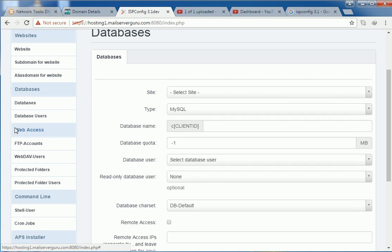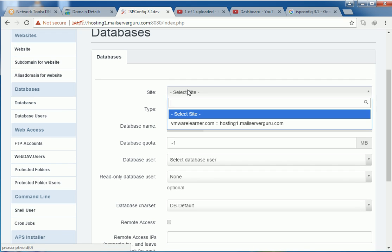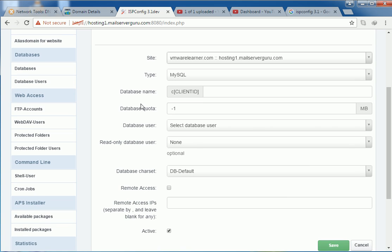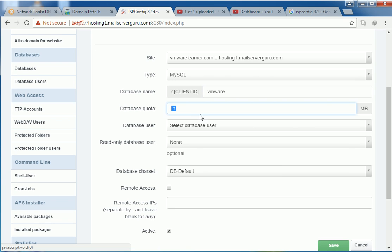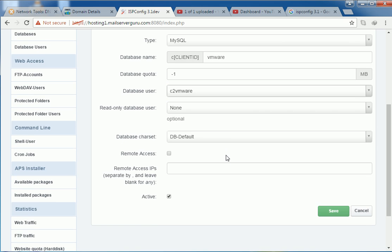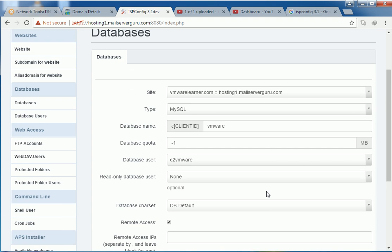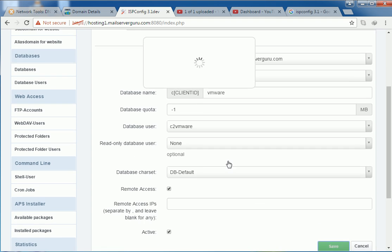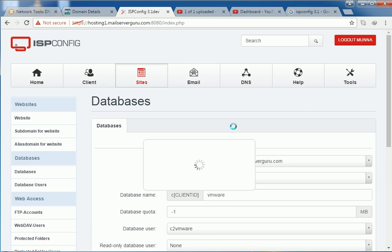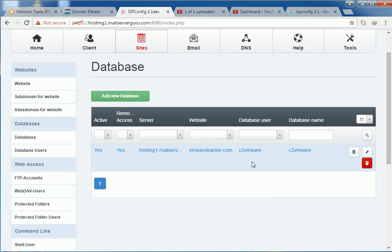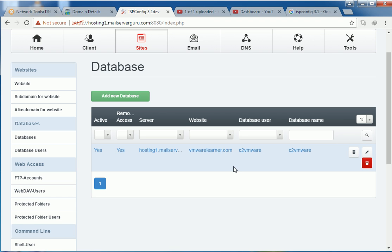So before creating the database, we have to select the site. Then the database name. Add this database quota, minus one database user. This is the user. Create only database none. Database user. And remote access, we are allowing remote access to this database. So we have done creating the database. The database user. We have assigned here the database name and the database username. Same.